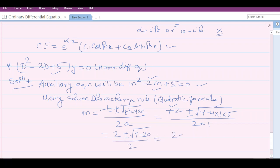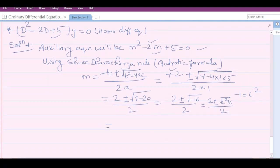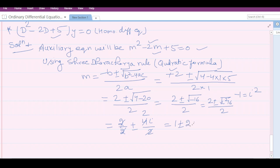This gives m = [2 ± √(−16)] / 2. Since −1 = i², we replace −1 with i²: m = [2 ± √(i²·16)] / 2 = [2 ± 4i] / 2 = 1 ± 2i. So we obtain a pair of complex roots, as expected — complex roots always occur in pair form.